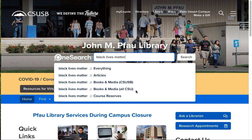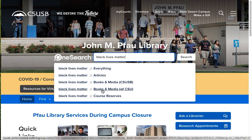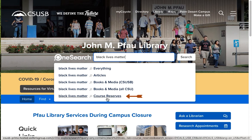And if you want to look at what the other CSU libraries have, because you can order books from other CSU libraries through our CSU Plus system, choose this search. And finally, you have Course Reserves, which get you to your textbooks if they're available.